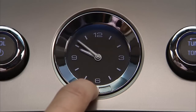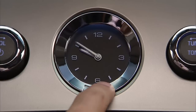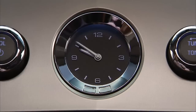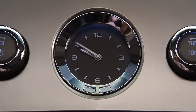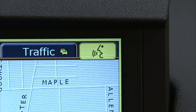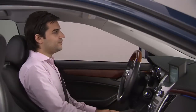Holding the buttons down will make them advance faster. Release when the desired time is reached. Push and release either button to adjust the time by one minute. See the voice recognition video on this website for voice command assistance.